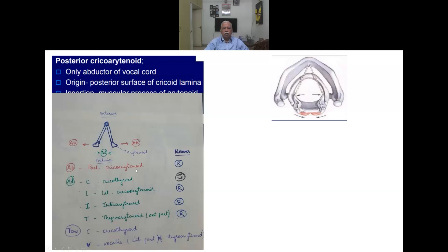There is only one abductor — the posterior cricoarytenoid — supplied by the recurrent laryngeal nerve. The adductors are the lateral cricoarytenoid, cricothyroid, interarytenoid, and thyroarytenoid (mnemonic: CLIT). Of these, the cricothyroid is supplied by the external branch of the superior laryngeal nerve; all others are supplied by the recurrent laryngeal nerve. The cricothyroid also has mild adductor and tensor action. The vocalis is part of the thyroarytenoid muscle.